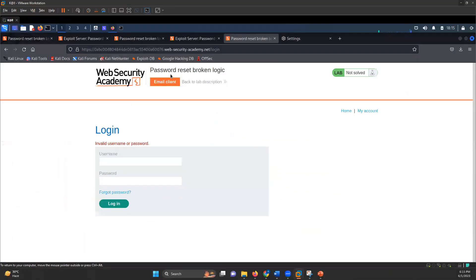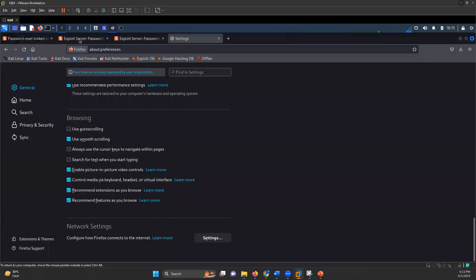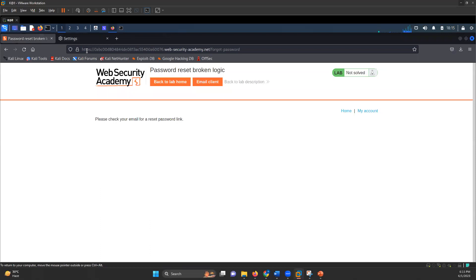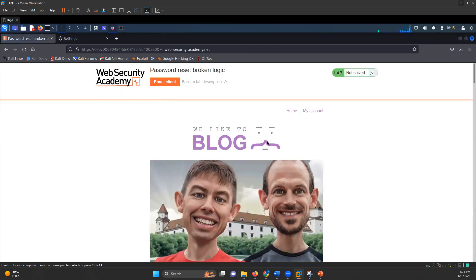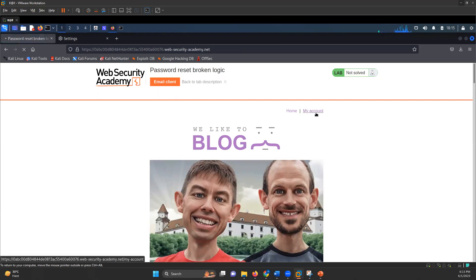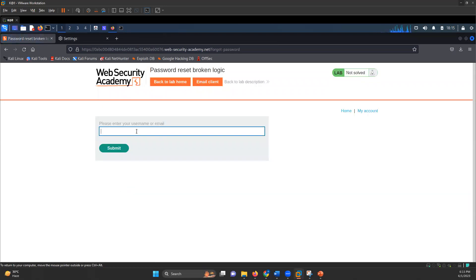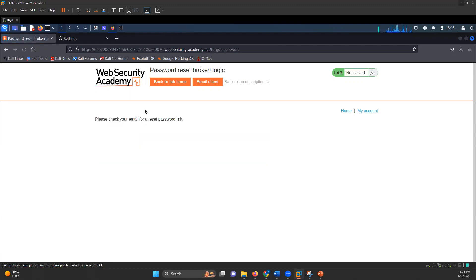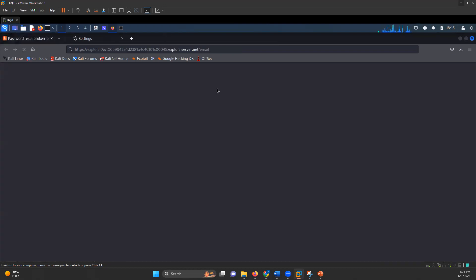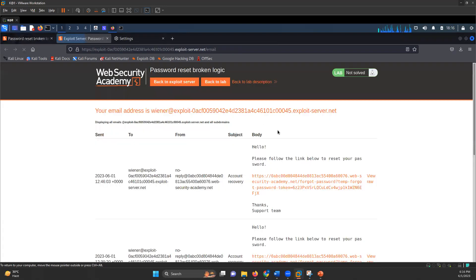So what we have, we have a website and we will be using this website. Now I have to do an authentication attack here. So I have a username and password, Wiener and Peter. What I'll do is click on forgot password, enter the username as Wiener, submit it. And it says, please check your email for password reset link. I will go to email client.